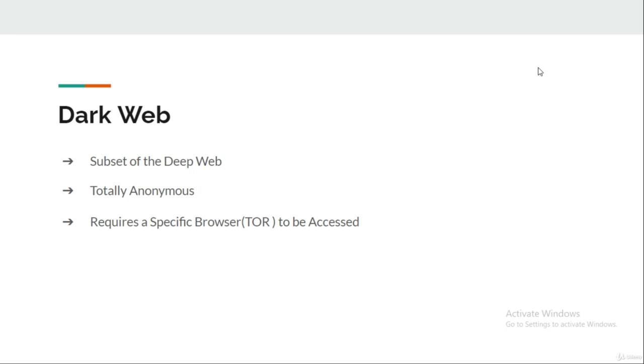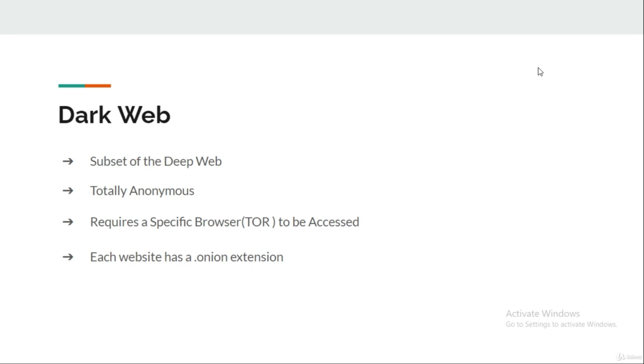On the surface web you see many websites with different extensions like dot com or dot in or dot au, but all the websites which are indexed or listed on the dark web use the dot onion extension, which separates them from the websites listed on the surface web.